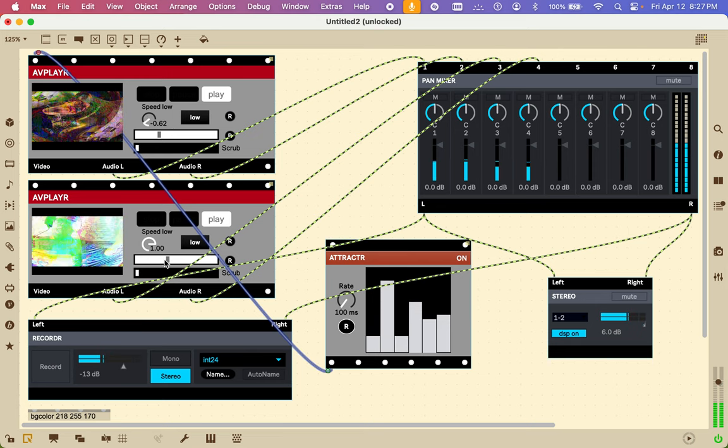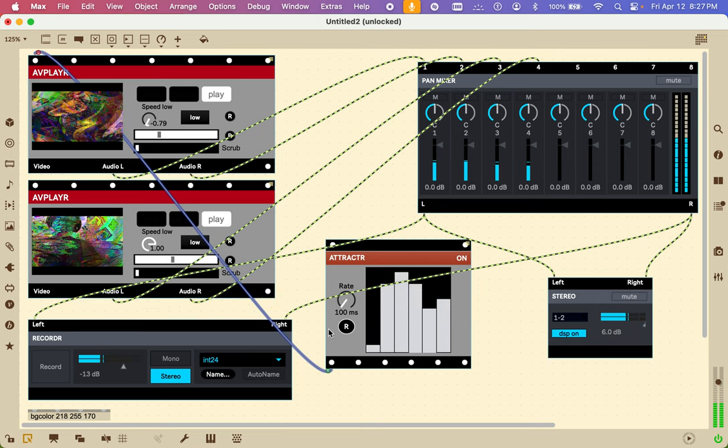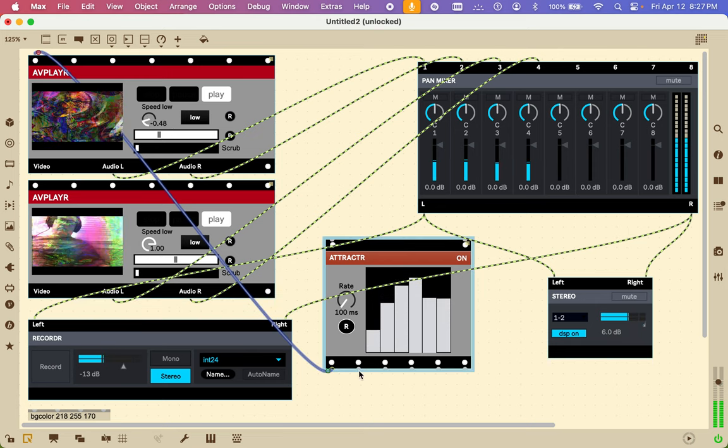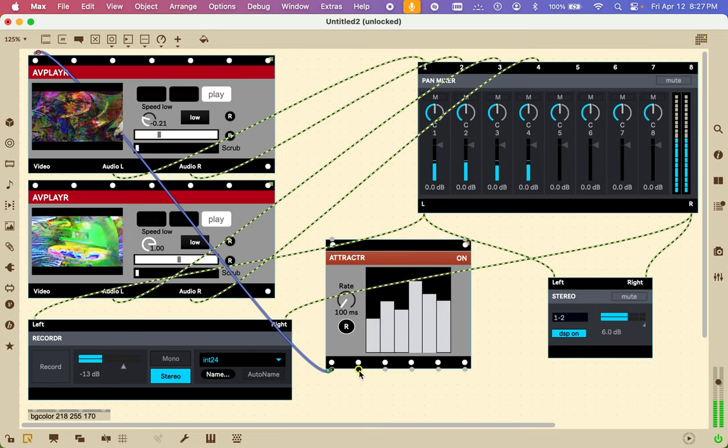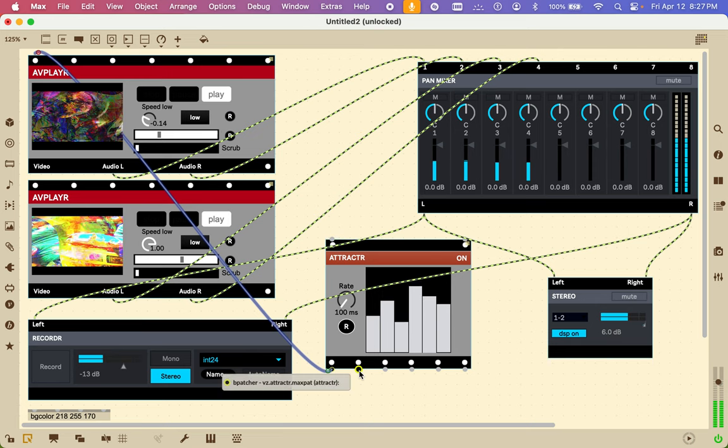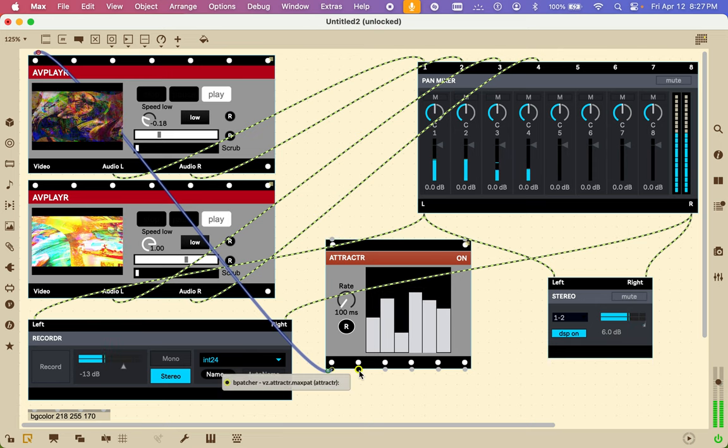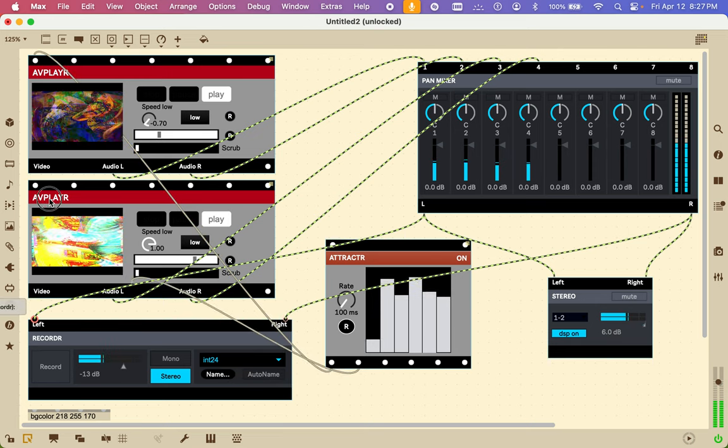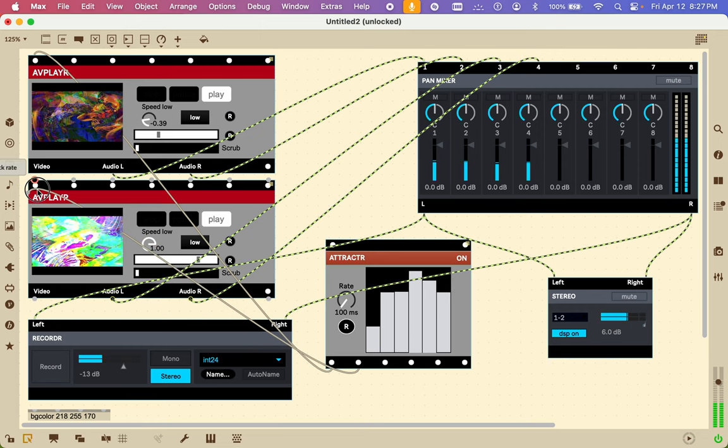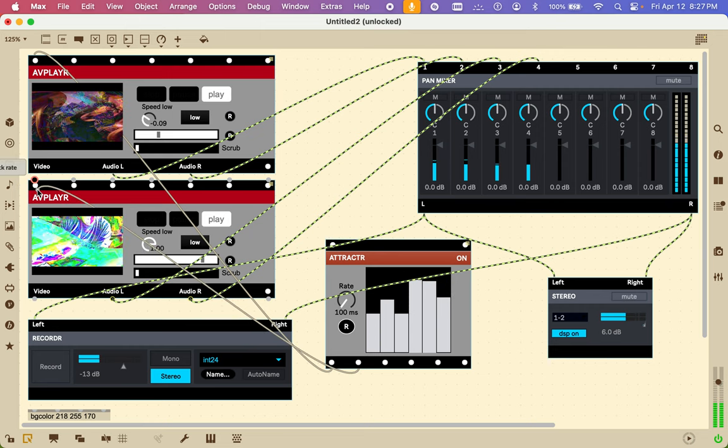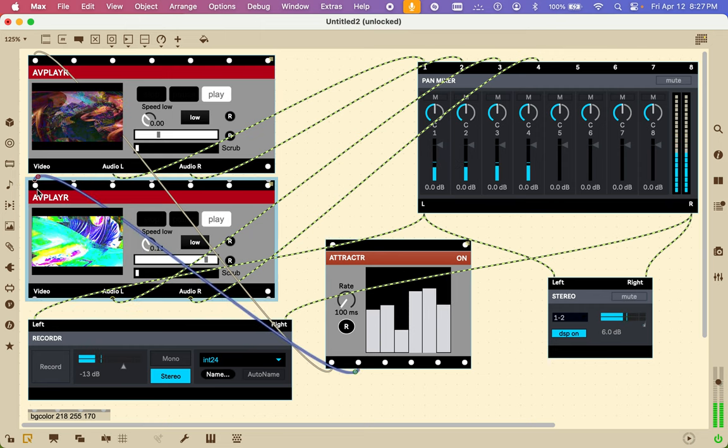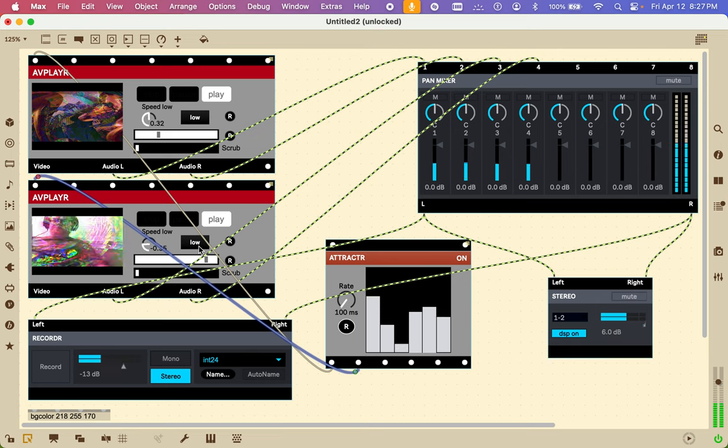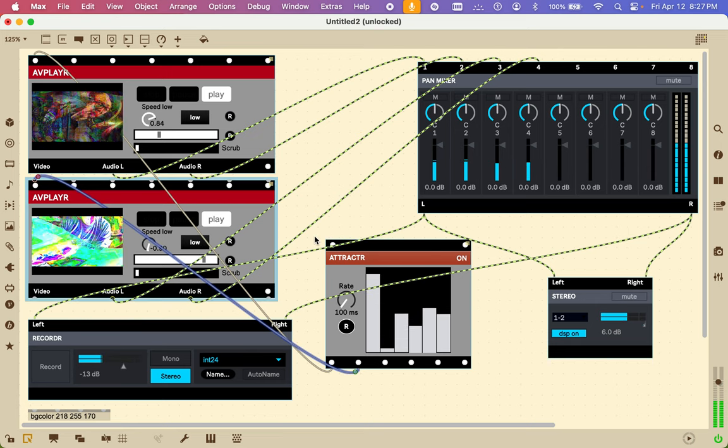This one is not changing speed, but we'll get it to change speed at a different rate. Go there. Now they are both changing speed.